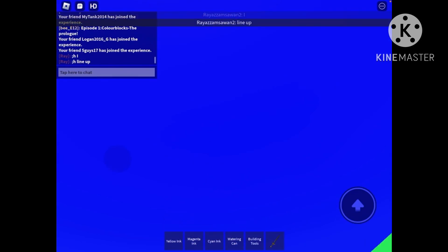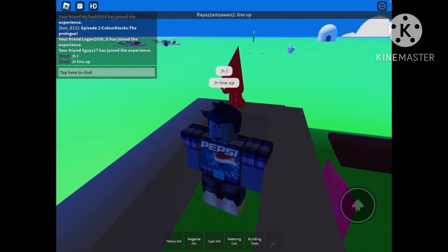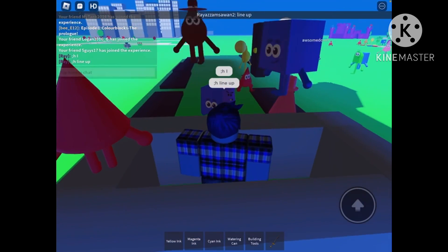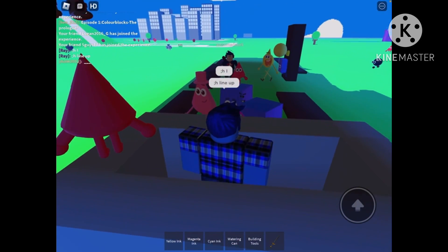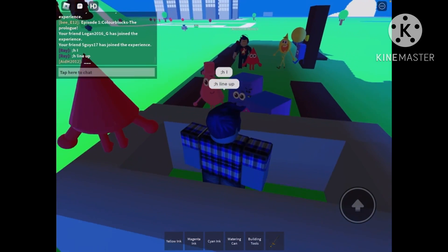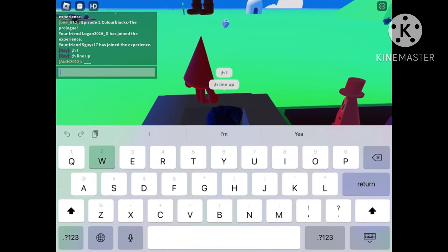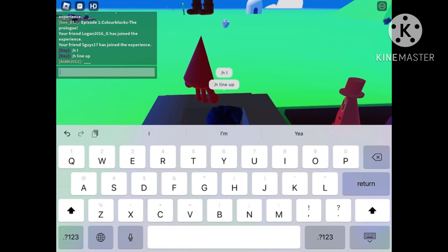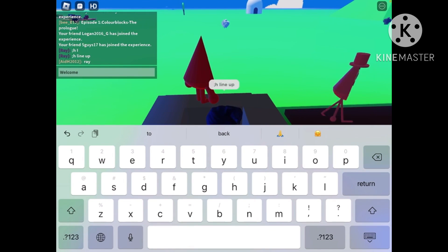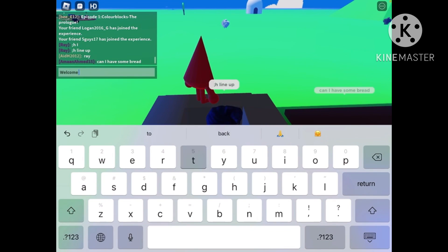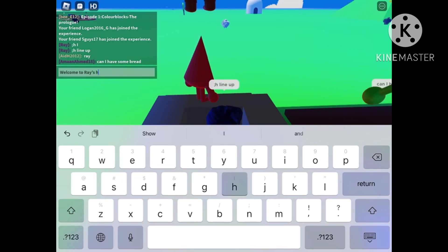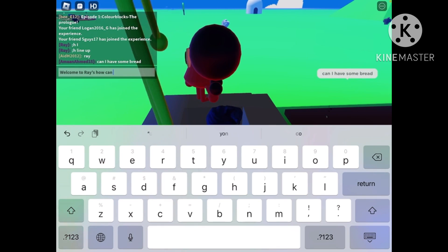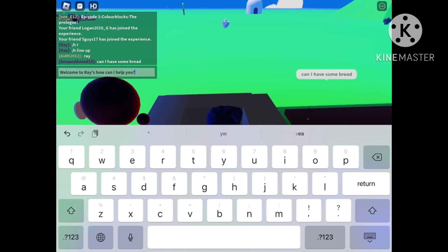Alright. Looks like we have a lot of customers and they need to line up to order. You must greet everyone. You have to say, welcome to Ray's. How can I help you?